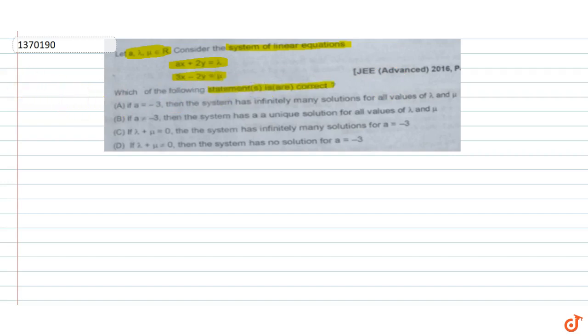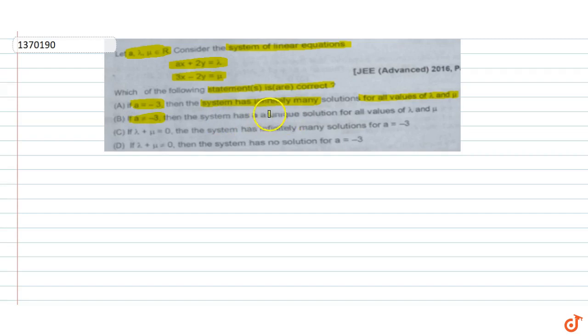Statement one: if a = −3, then the system has infinitely many solutions for all values of λ and μ. Statement two: if a = −3, then the system has a unique solution for all values of λ and μ.